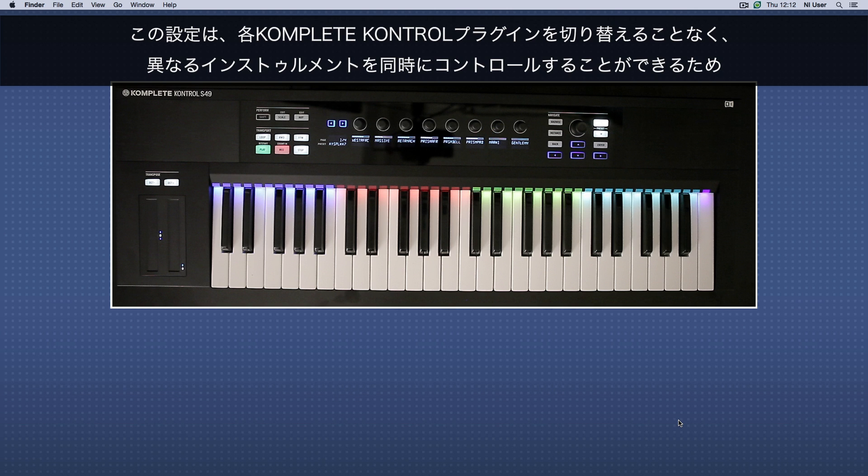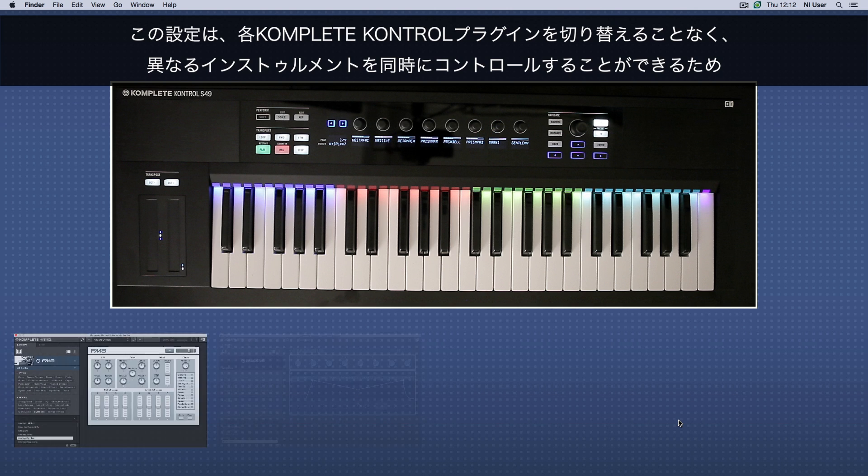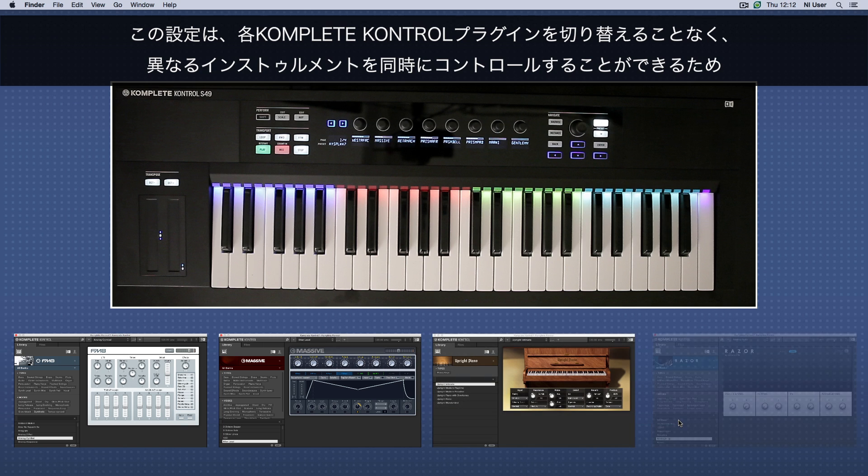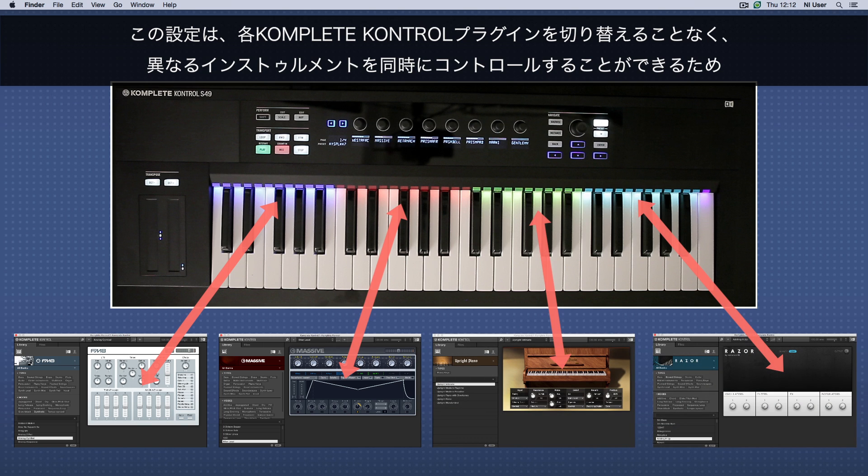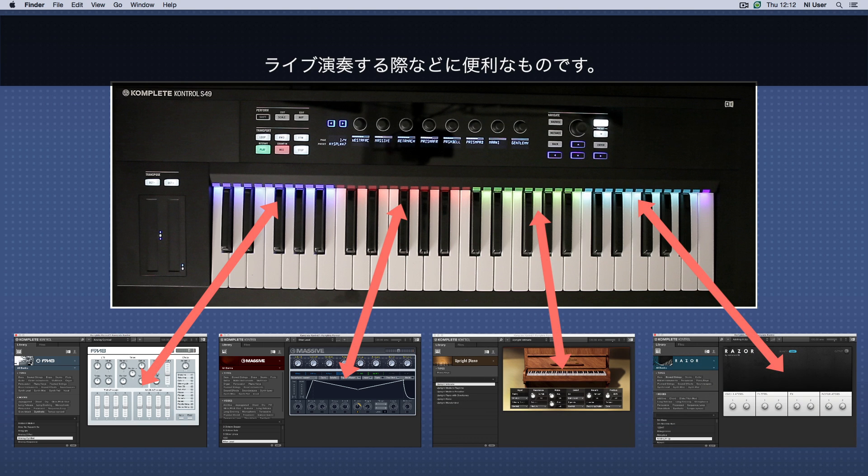This setup is useful for playing live since it allows you to control different instruments simultaneously on your keyboard without having to switch between Complete Control instances.